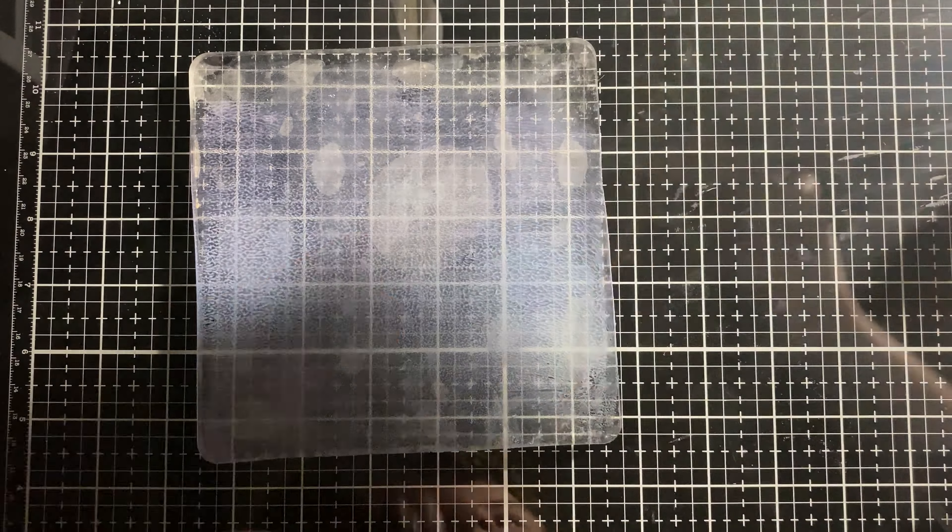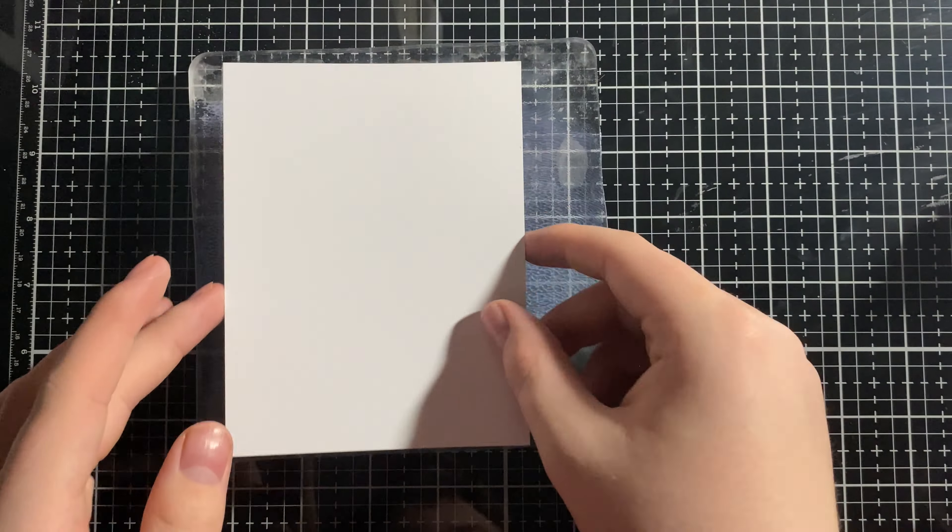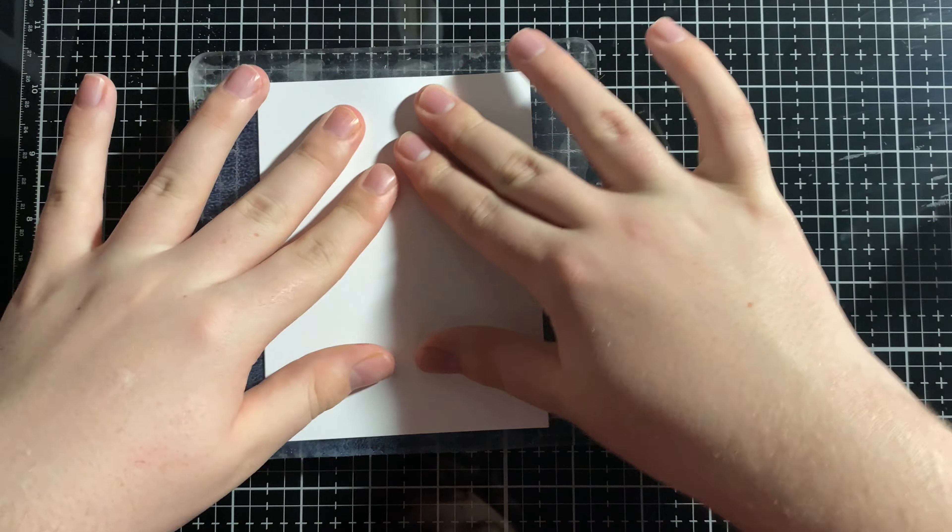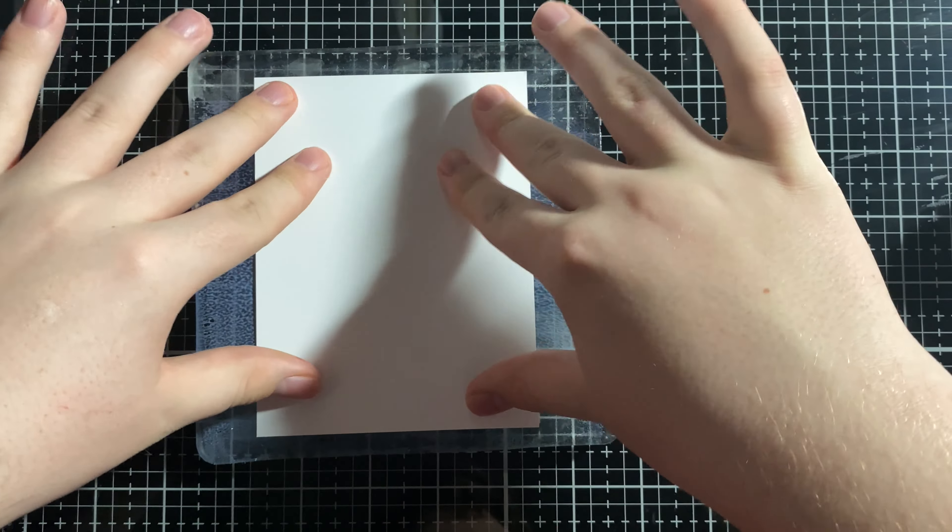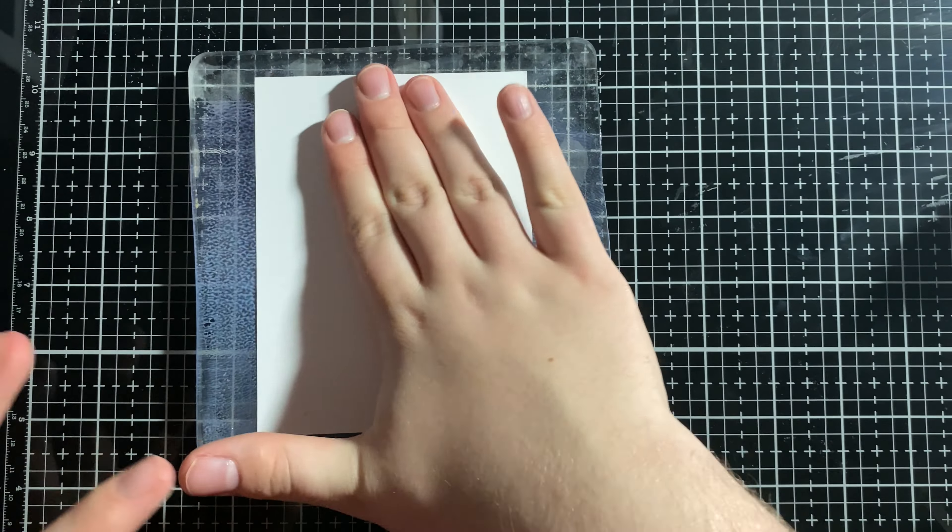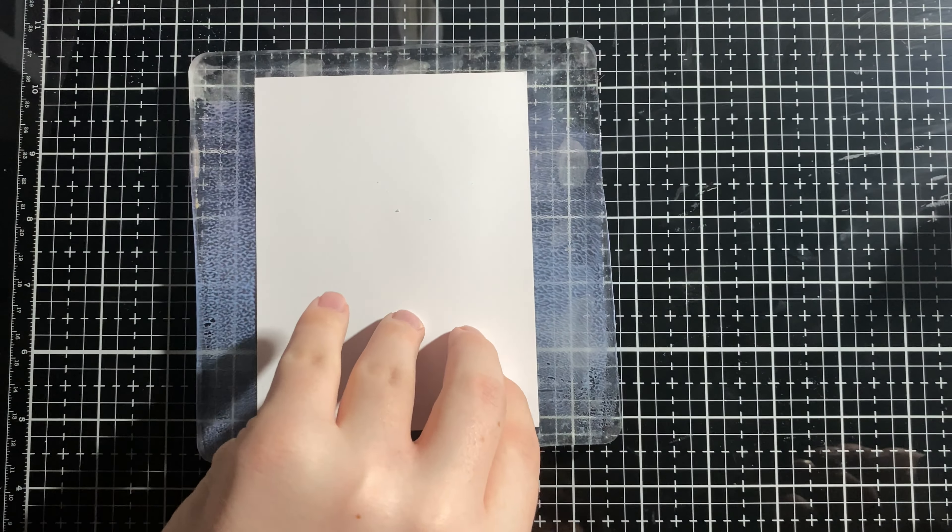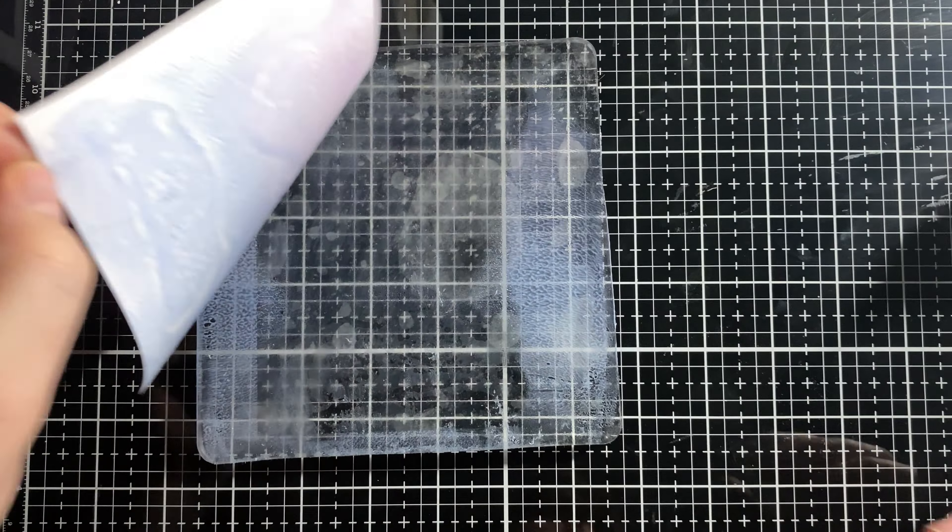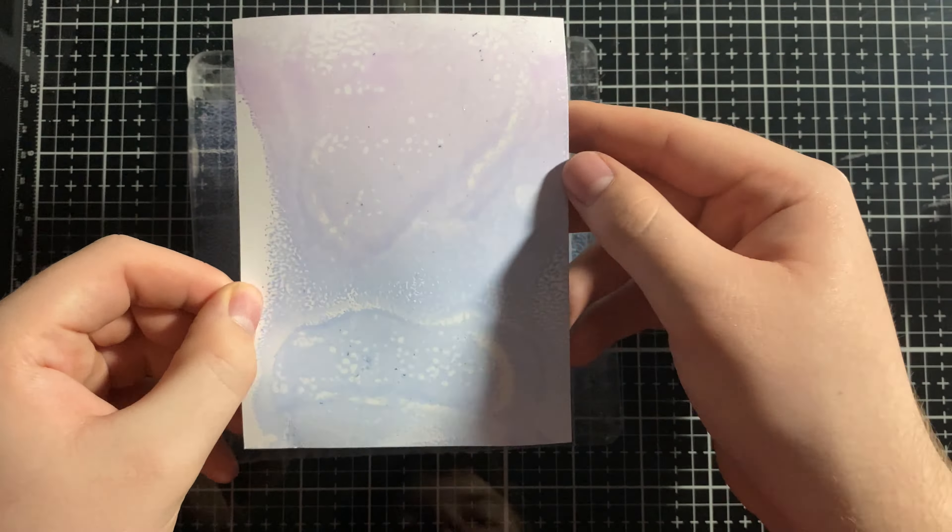Then I'm going to take a piece of paper and just press it onto the gel press to get the print. And then I'm going to peel it back, and then we have a wonderful, pretty muted press. I really like this. It's really soft.